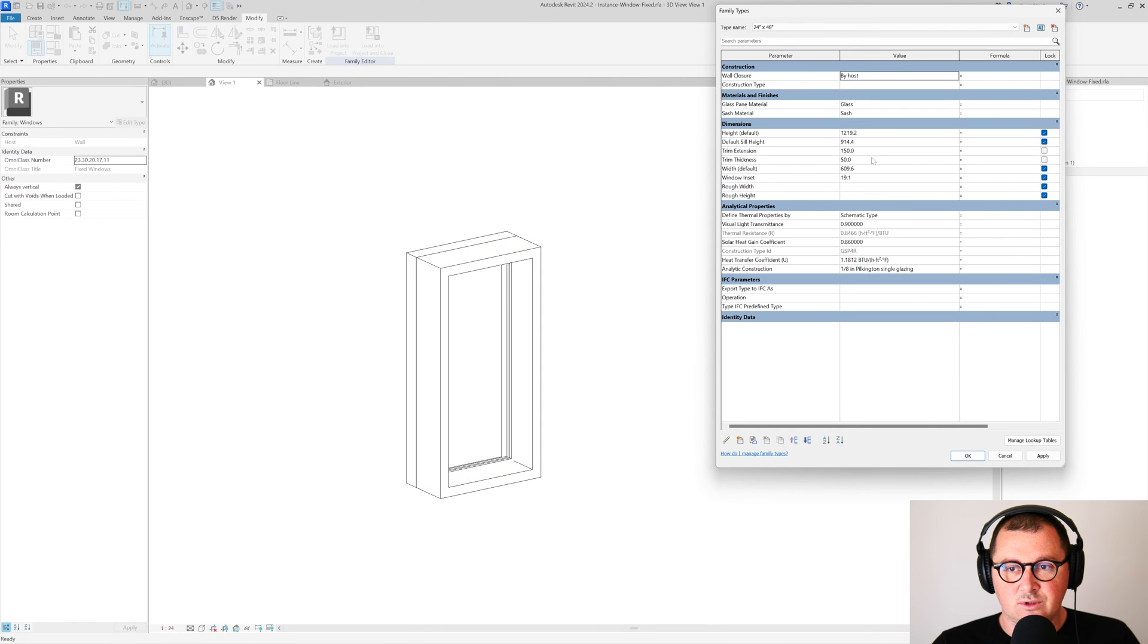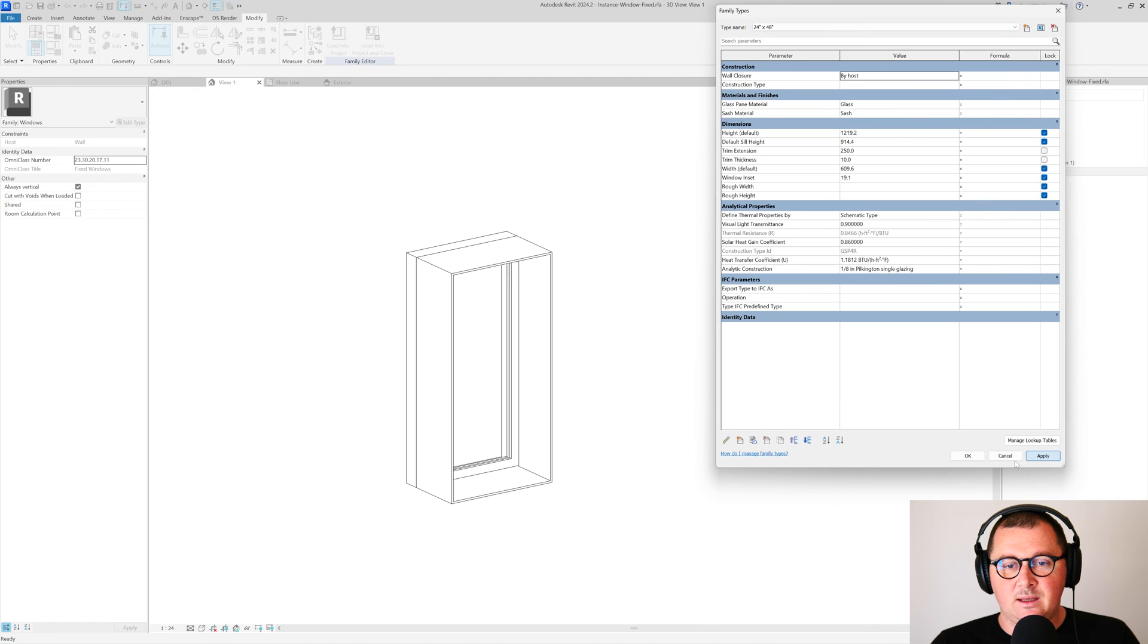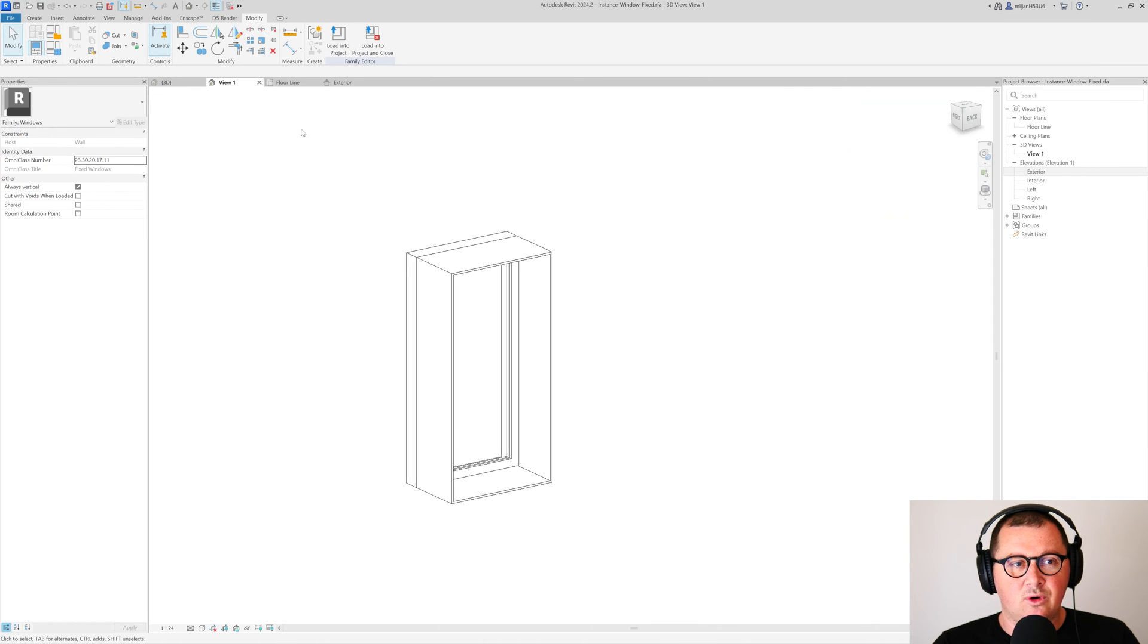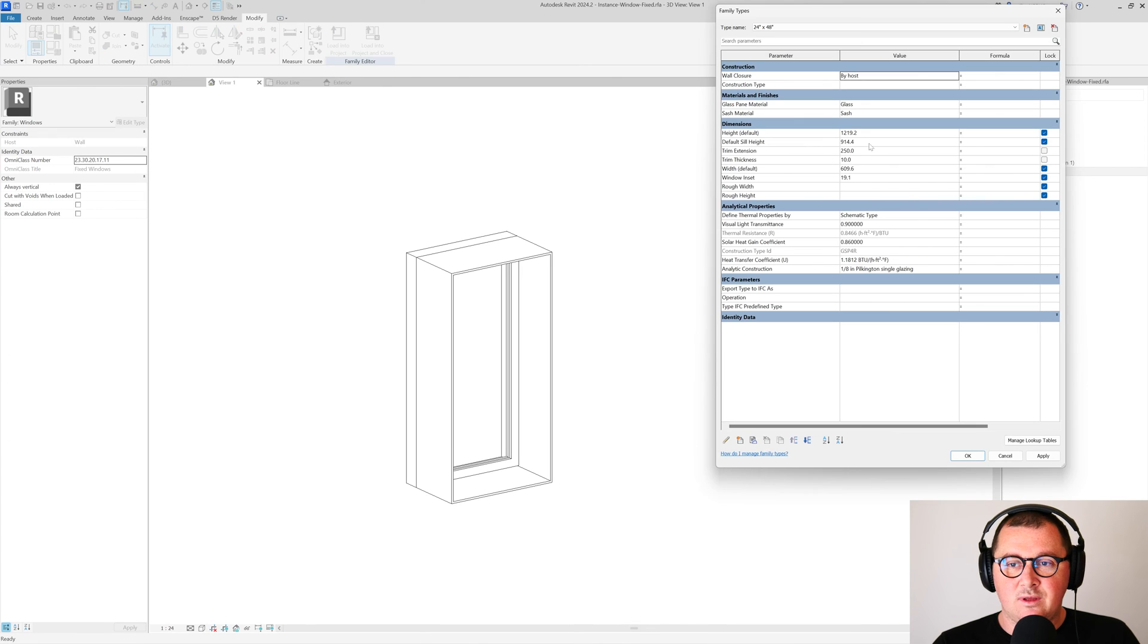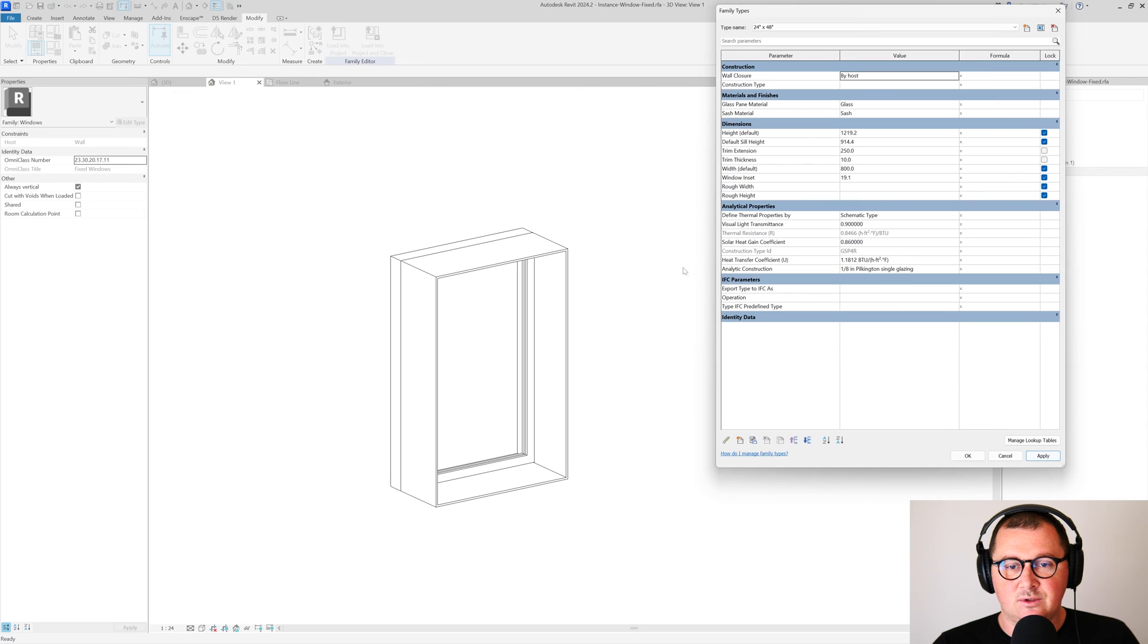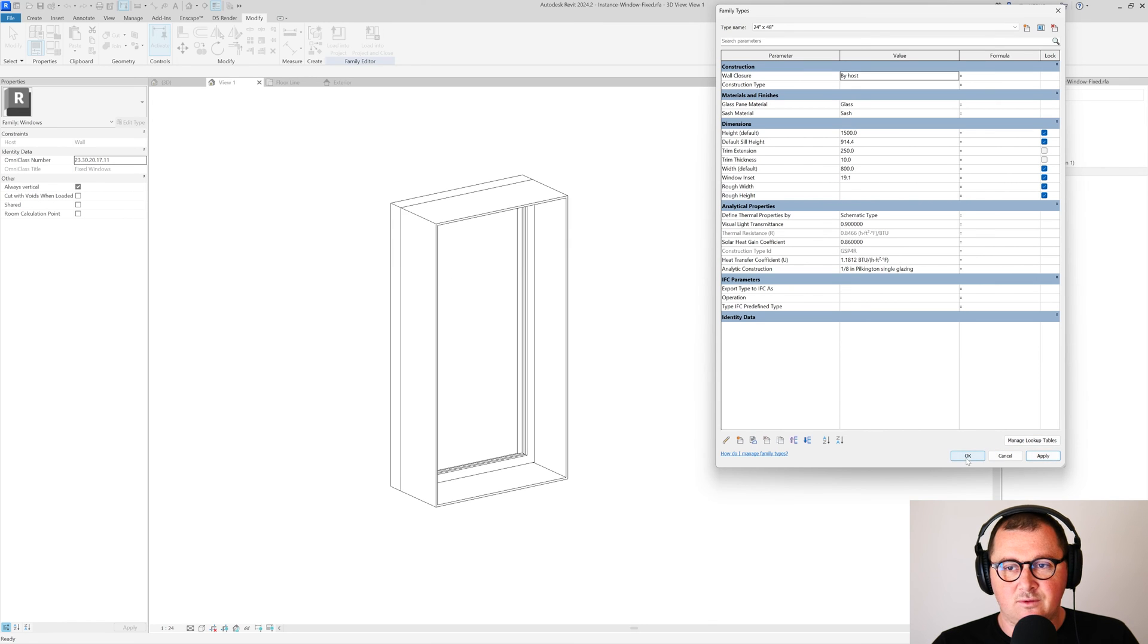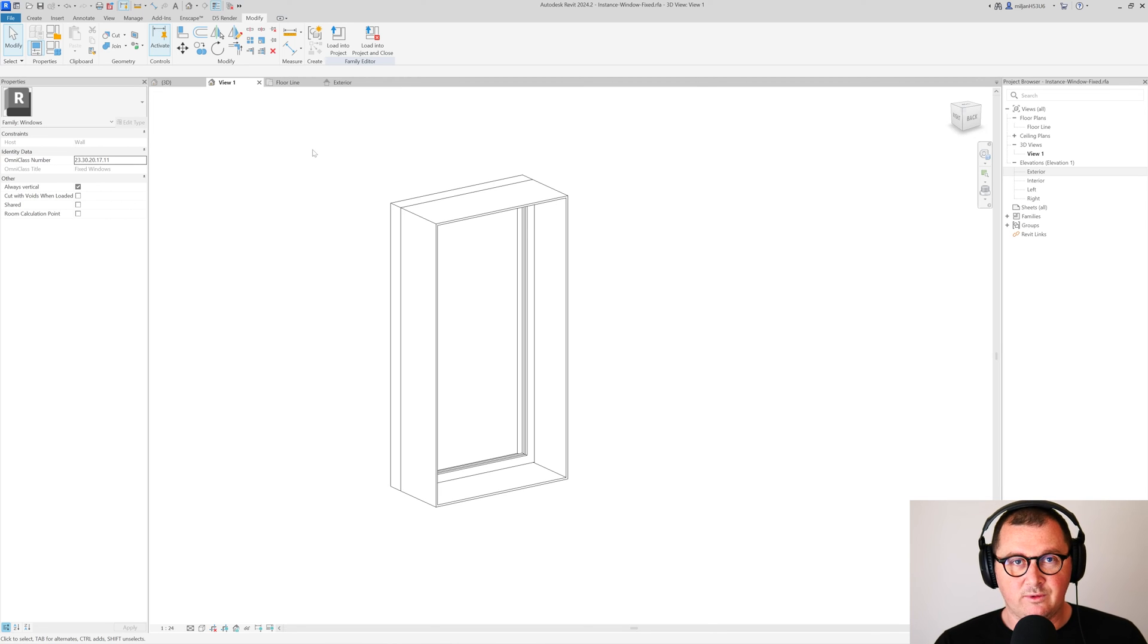Now as you can see we have a way thicker extrusion, but we can control it. Just go here, and let's say I would like to have the trim thickness of 10 millimeters. You see it works. Then I would like this to stick out 250, so this works well as well. Let's just try one more thing. Let's say we would like to have the width of the window of 800. You see that this follows. If we have the height of 150, everything follows.